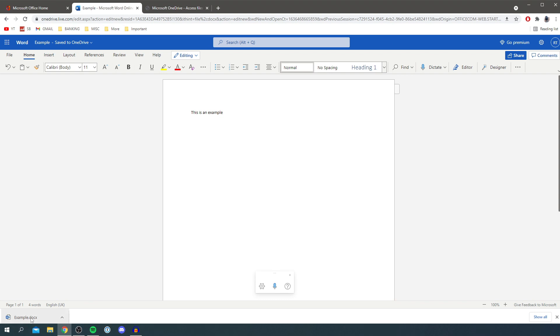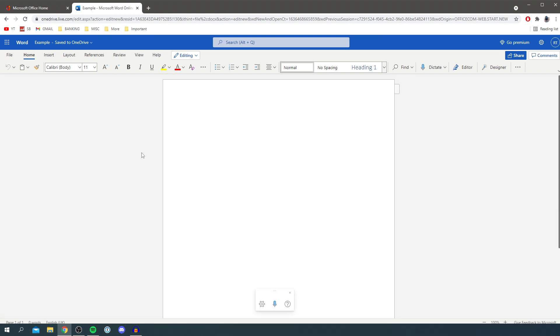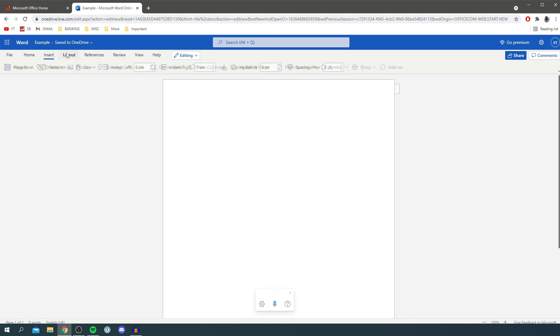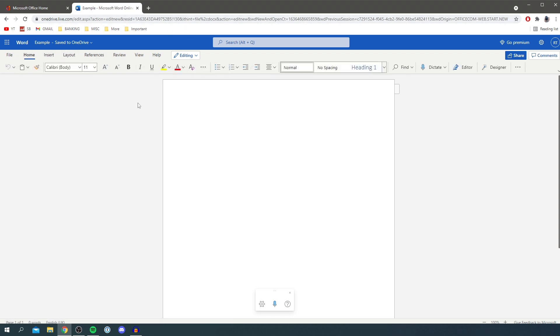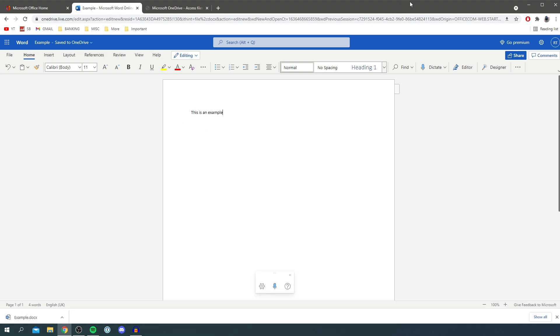But this is completely free and all you need to do is have access to the internet and have a browser. As you can see you've got insert, you've got layout, everything you need for Microsoft Word is here. So guys that's literally it. It's honestly such a good way and it's actually good of Microsoft to do this, it's completely allowed, really awesome of Microsoft to do this.